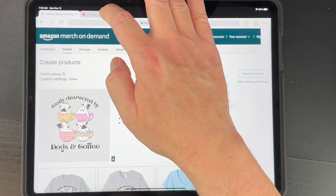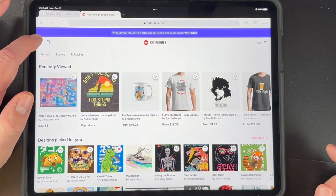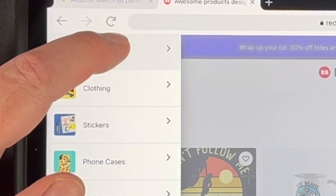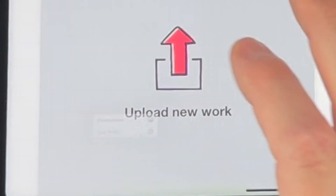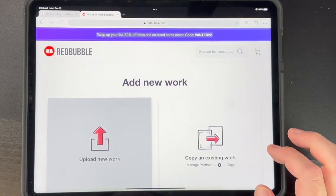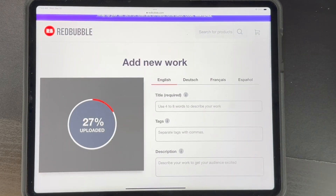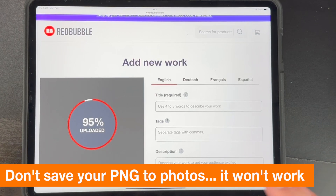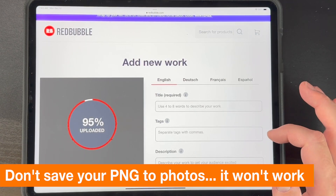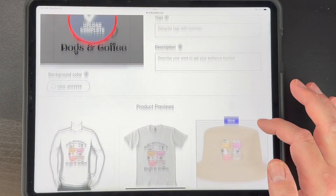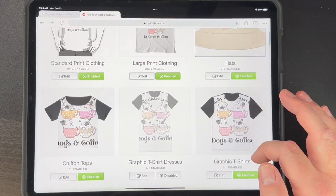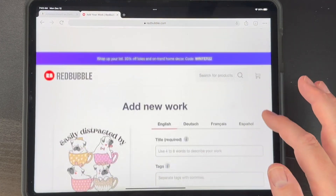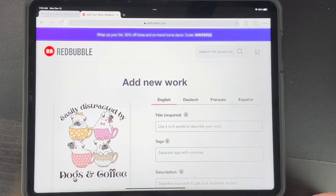For Redbubble, sign in if you haven't already. Here's Detour Shirts — click Add New Work, then Choose File, and pick the same file from iCloud Drive. It does the same thing. The key workaround is to make sure you save it as a file, not to your Photos, and you can do all of this on your iPad — even if you're on vacation or just have a good connection.